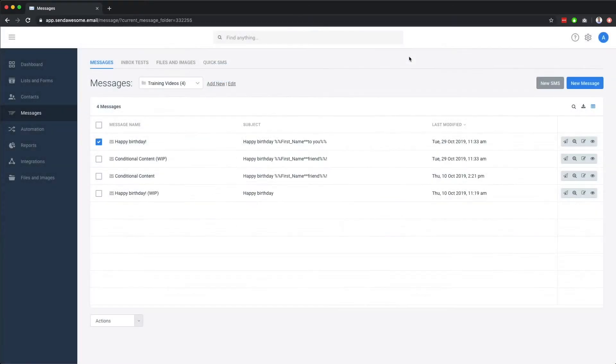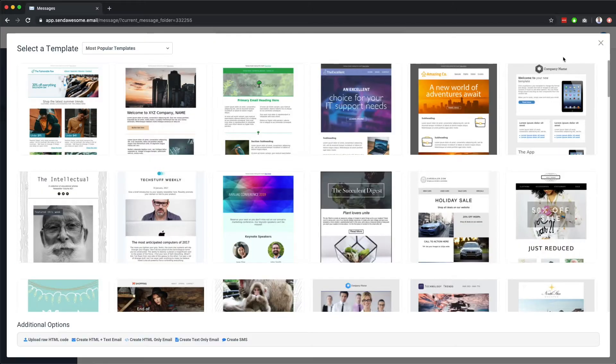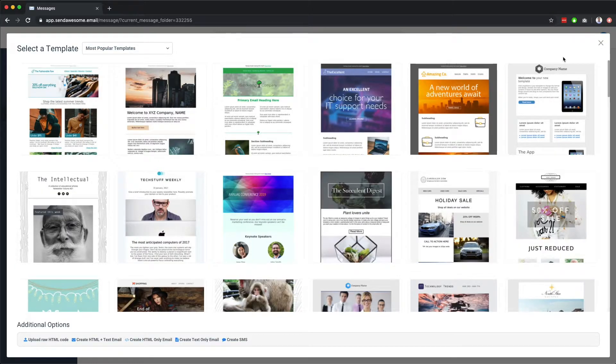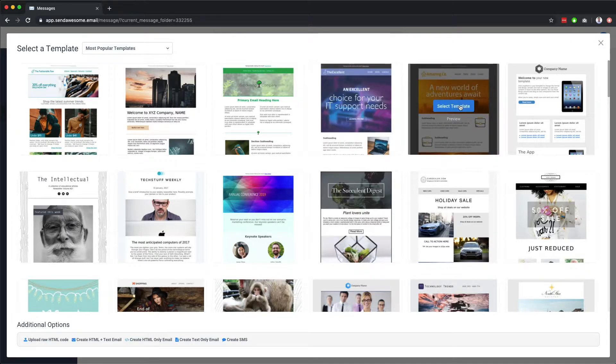Let's create a new email message. As you can see, our email builder has an ever-growing selection of drag and drop email templates available, to make getting started easy. Firstly, let's take a quick look at this travel template.